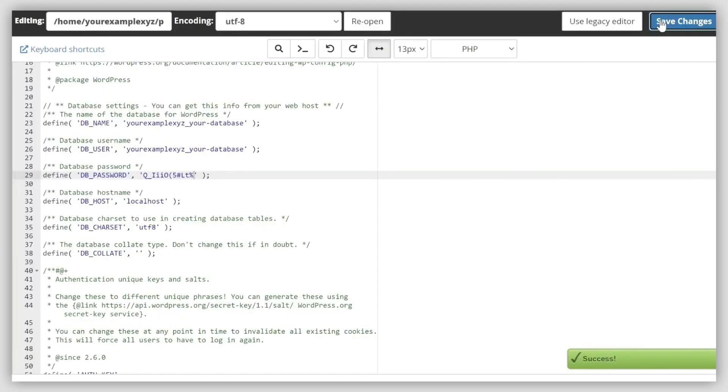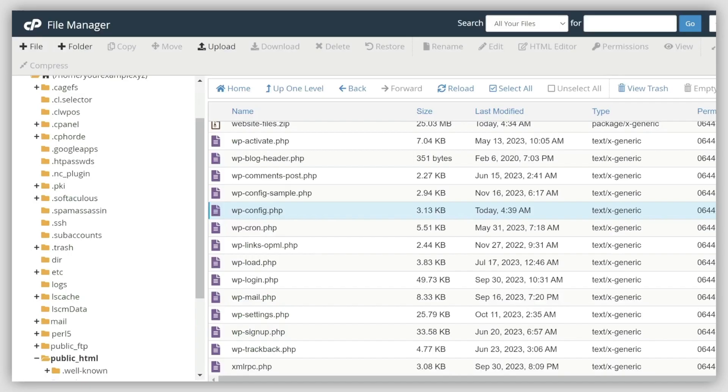Next, you'll need to import the database file. If you have a large database, we recommend importing it via SSH. We've put an article about how to do this under the video. If your database is small, continue watching to see how it can be imported automatically.